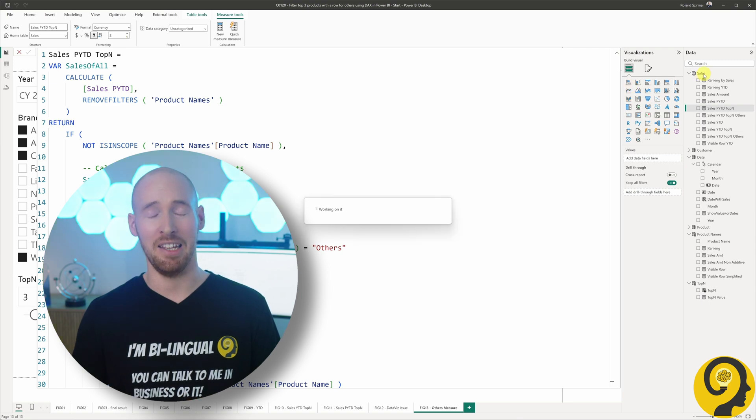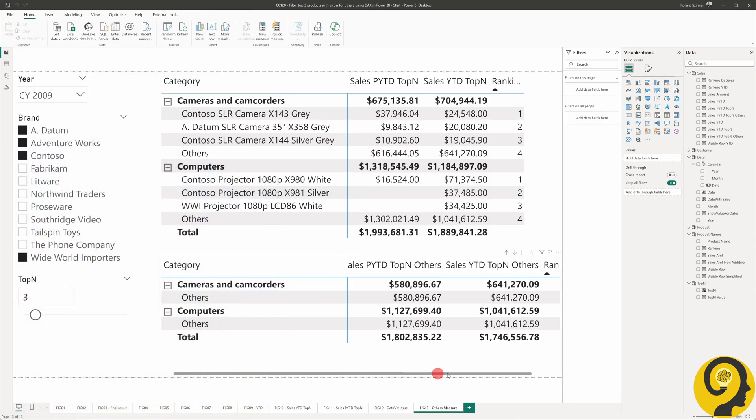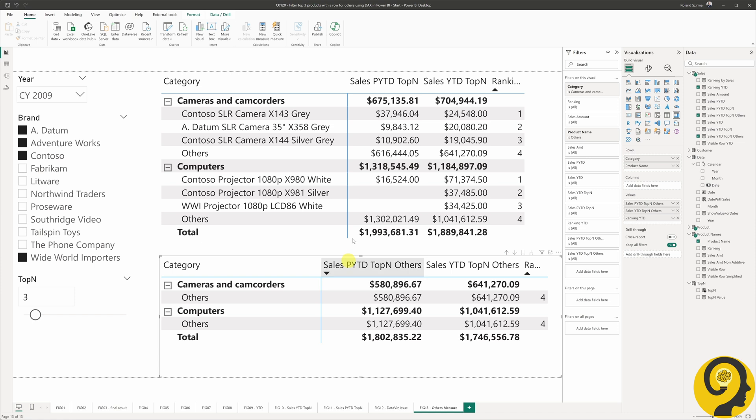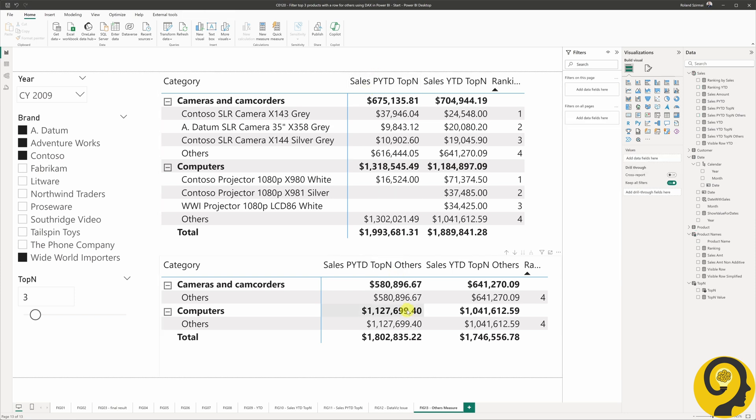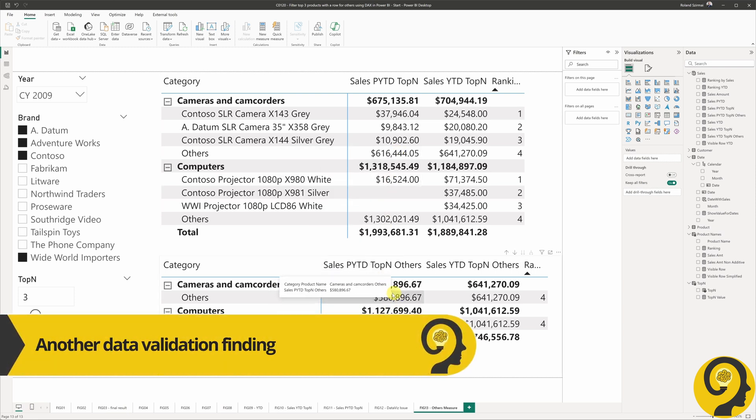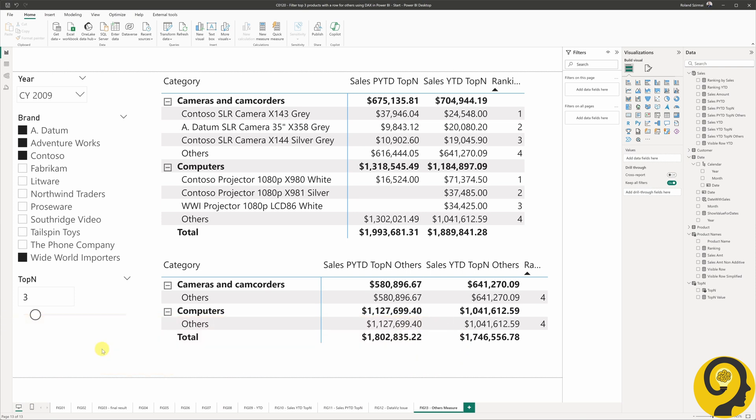Luckily, this one was a bit easier to figure out. Year-to-date sales for the previous year in the matrix on the top for others in the cameras category are $616,000, while in the bottom matrix it is $580,000. This means something is wrong.